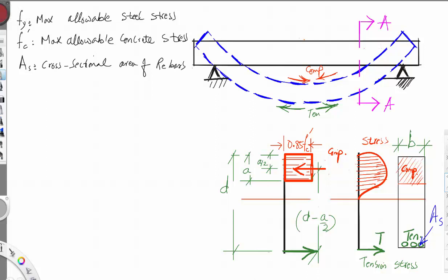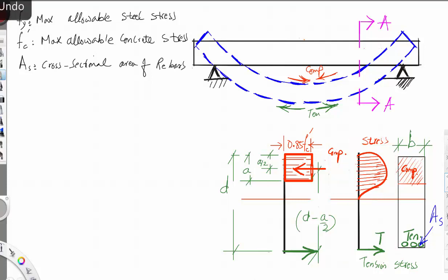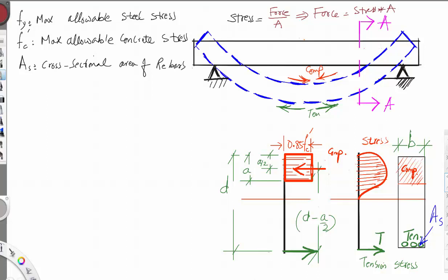We have the compression stress and the tension stress. Recalling from previous teaching, the definition of stress is equal to force divided by cross-sectional area, which means force equals stress multiplied by cross-sectional area. Keep that in mind as we go through the derivations.